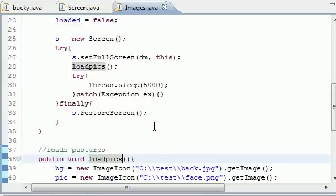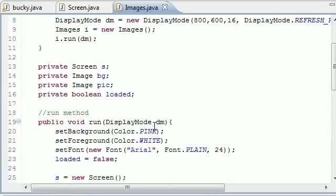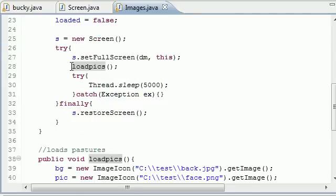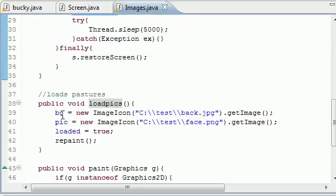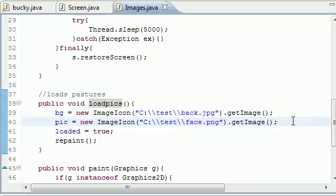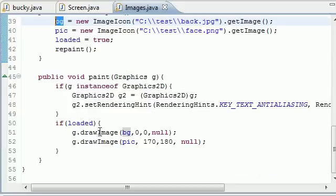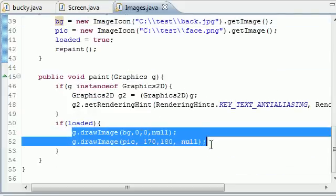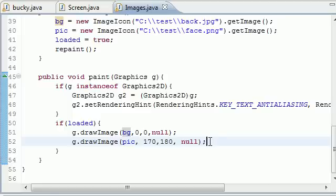What we did is created four variables, called a method called loadpics, and how you load pics is using ImageIcon.getImage. That's how you load them from your computer to local variables. And then when you want to draw them on your screen you have to use the method drawImage.